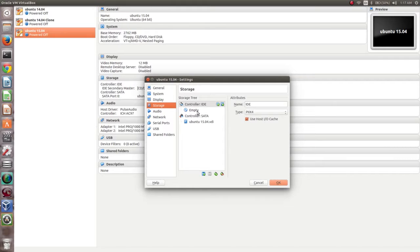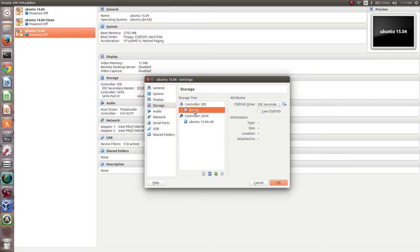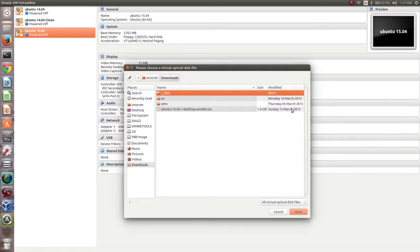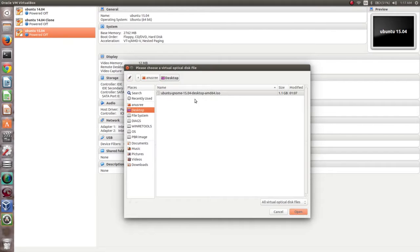Then go to Storage. I am going to select the ISO file which I downloaded. Click on the disc icon and select the ISO file — Ubuntu GNOME 15.04 desktop amd64.iso — and select that ISO file.